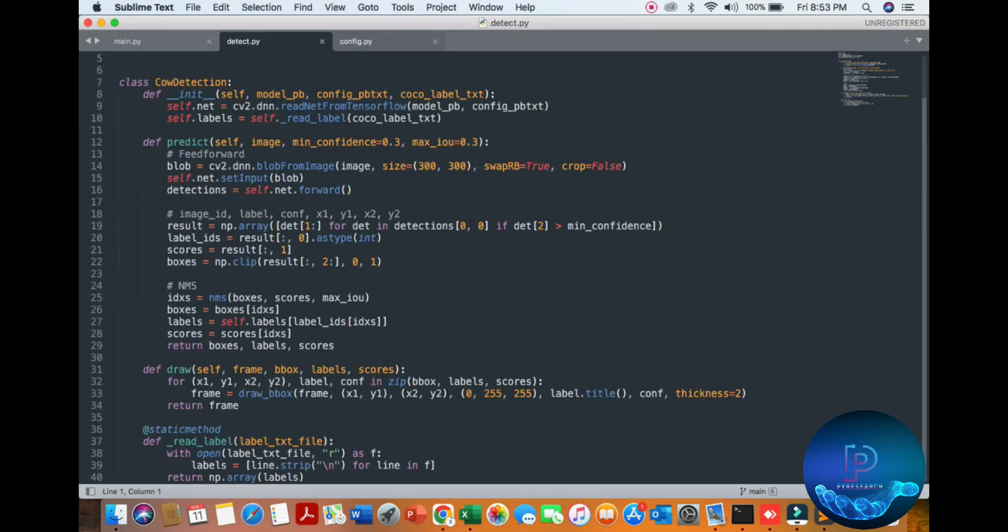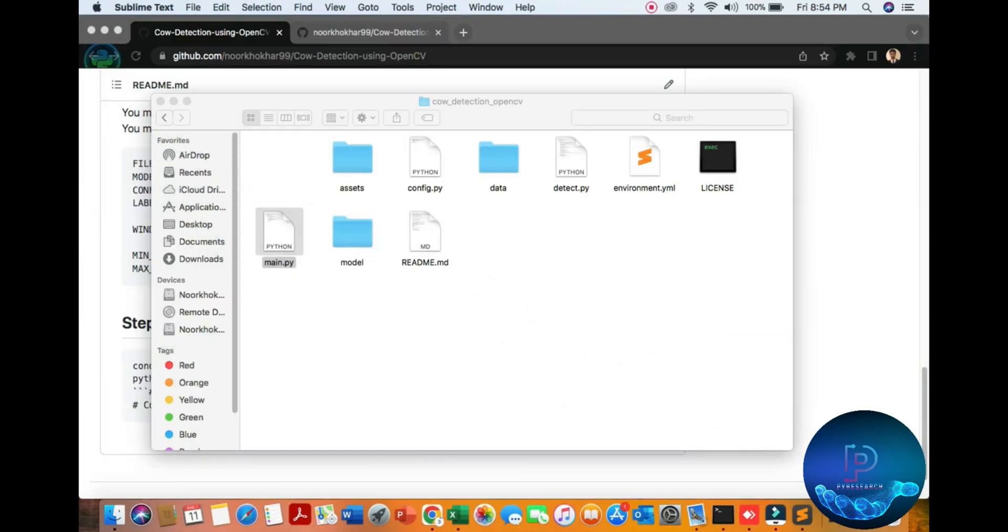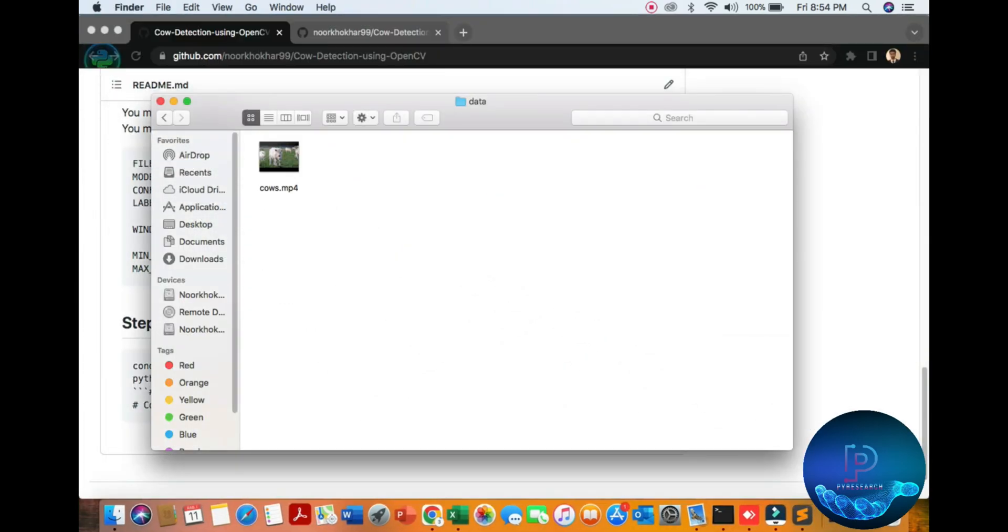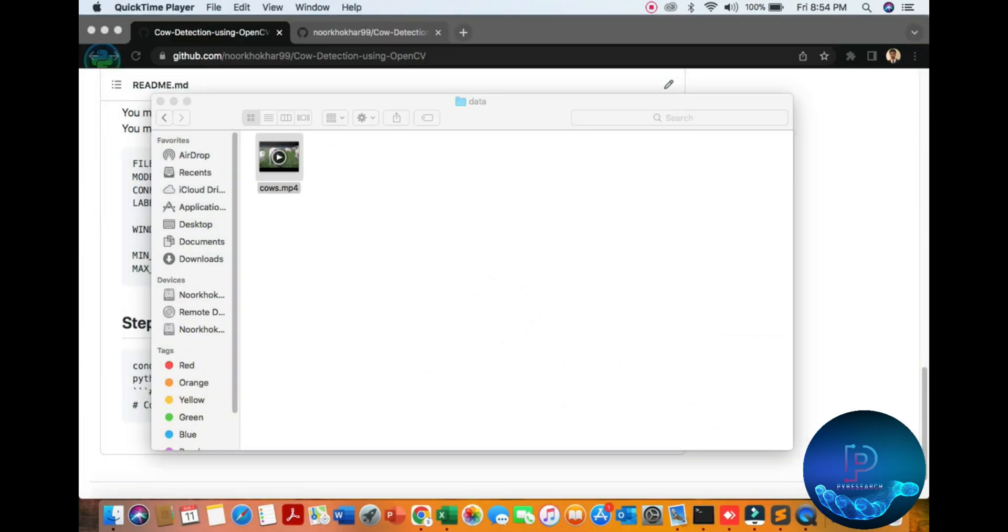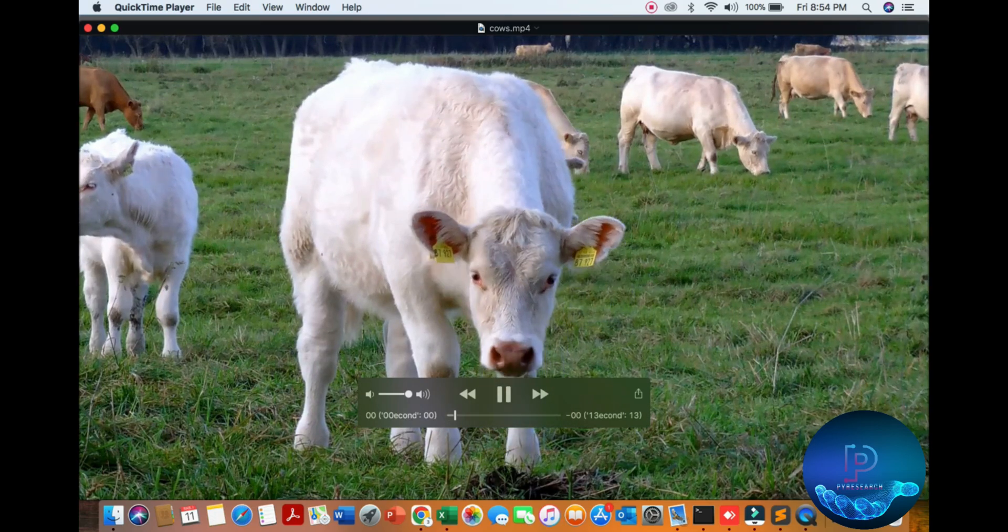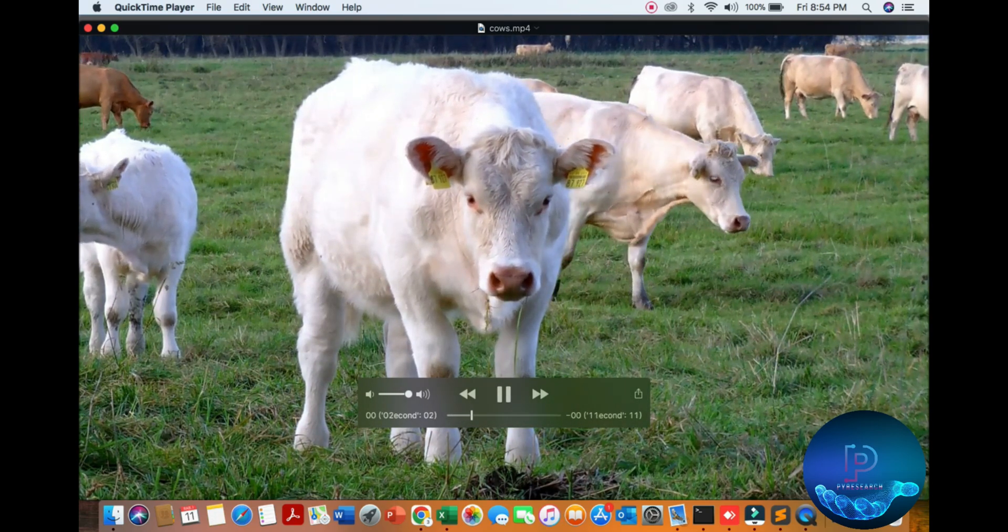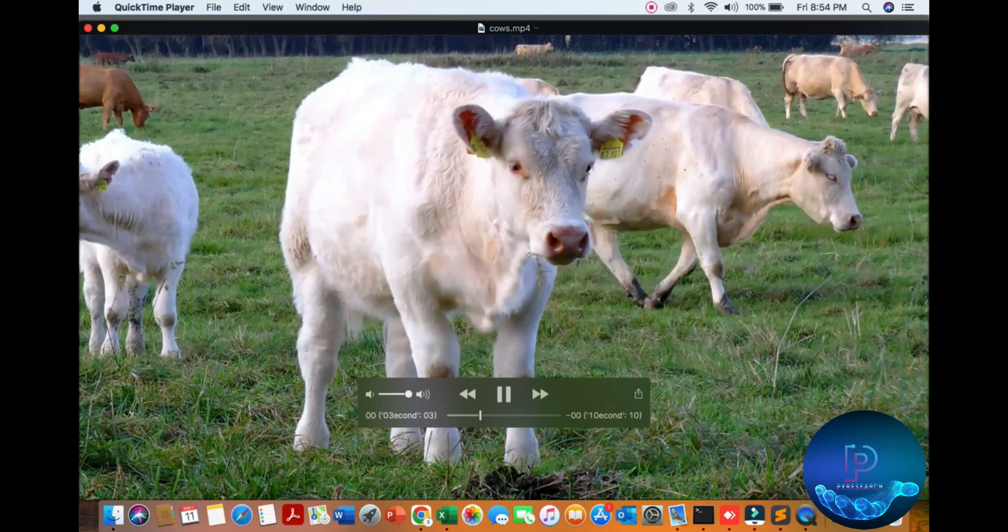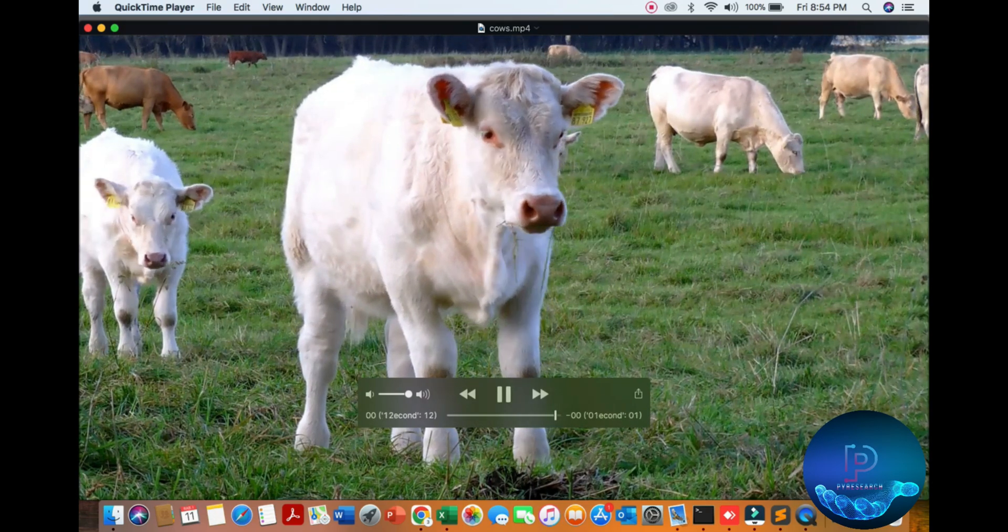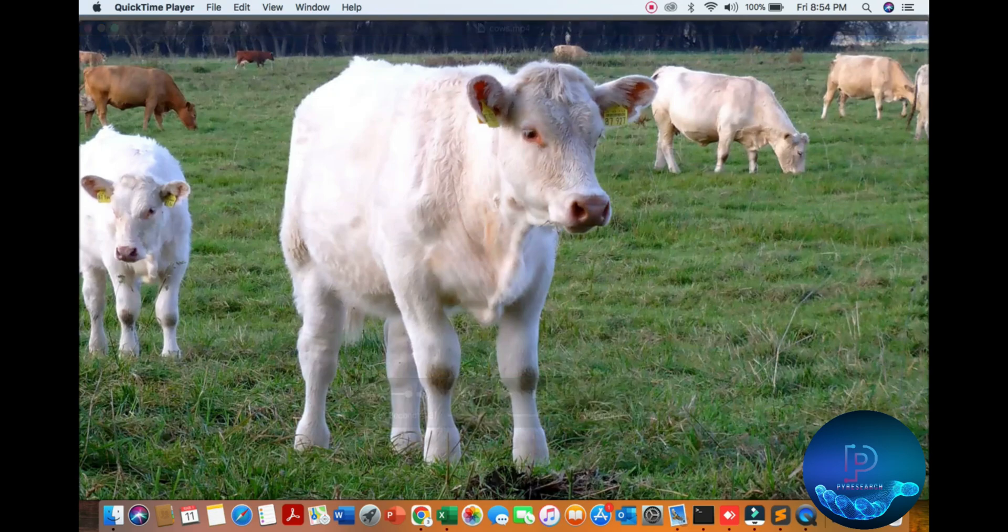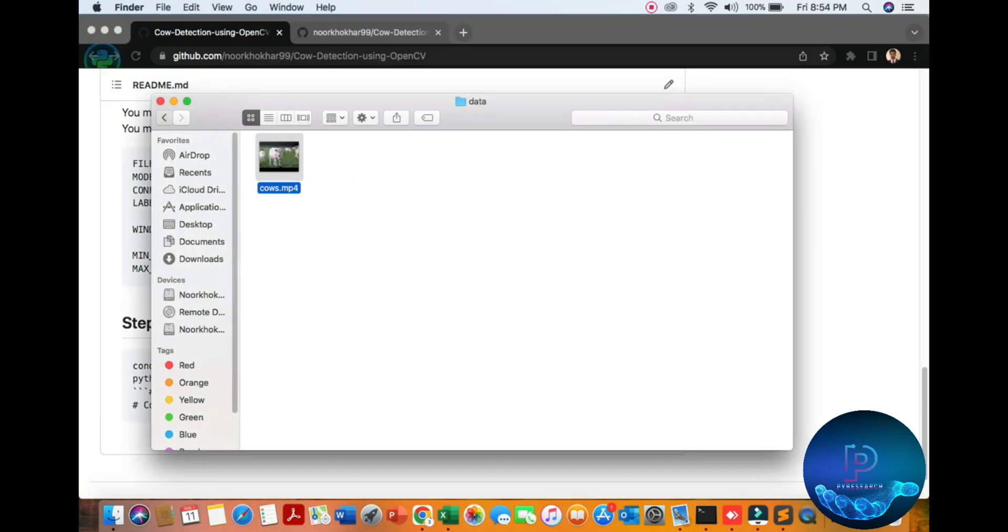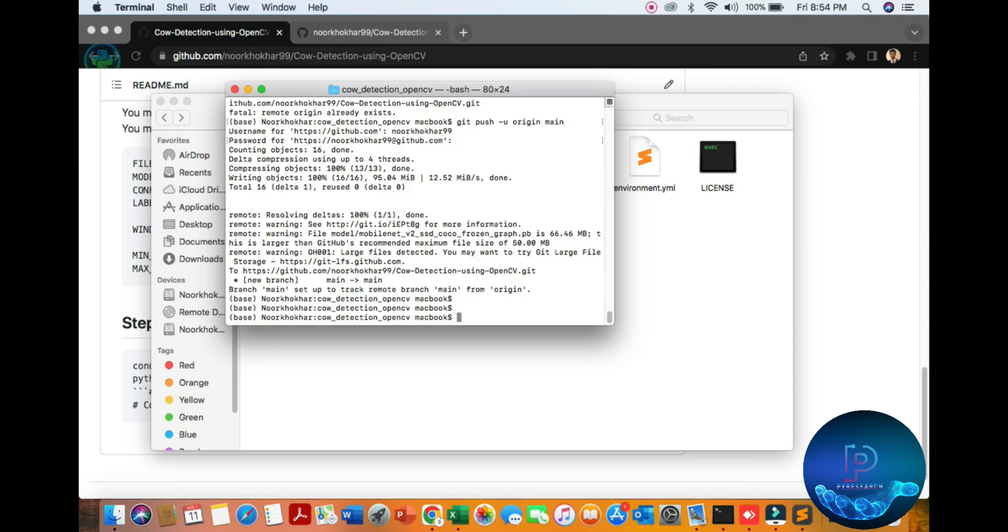You also can see the data folder here. Here is the cow video. You can see some samples of the cow video. I'm closing it, going back, and opening my environment.